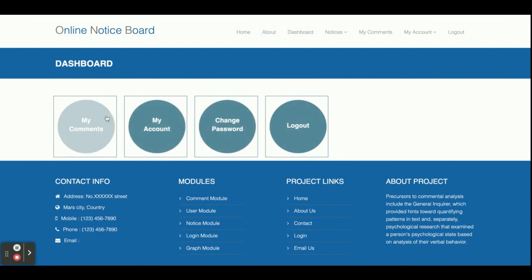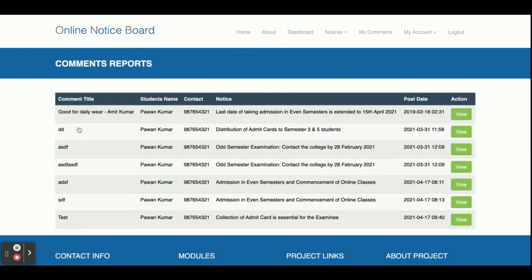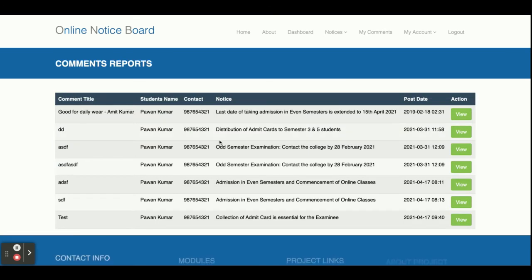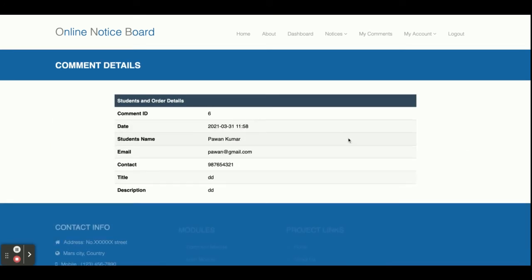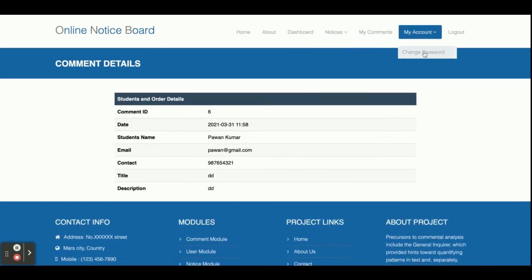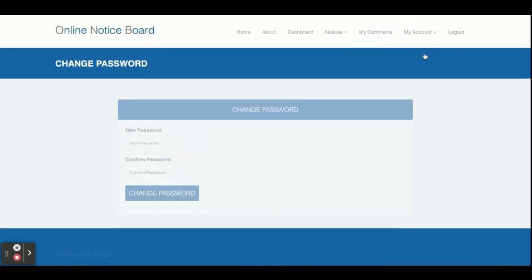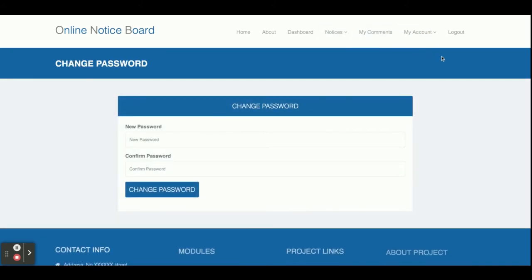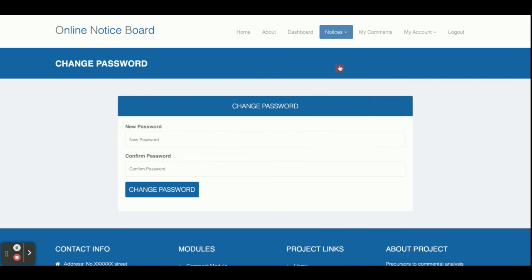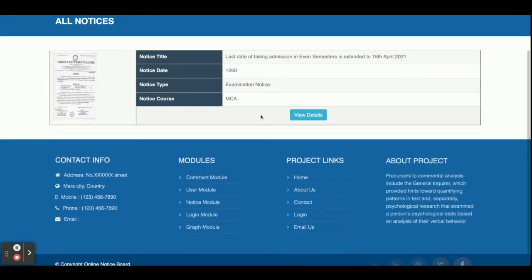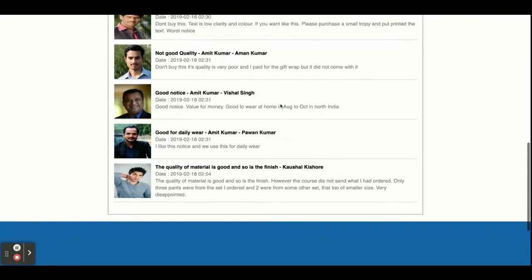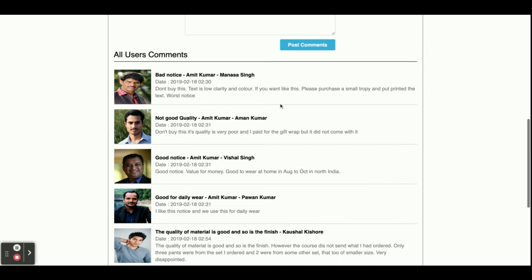This is the student dashboard. From here you can see all comments placed by you, view all your comments, and access My Account to change your password. Now I am going to place a comment on a notice. If I click View Details, there are already five comments there.